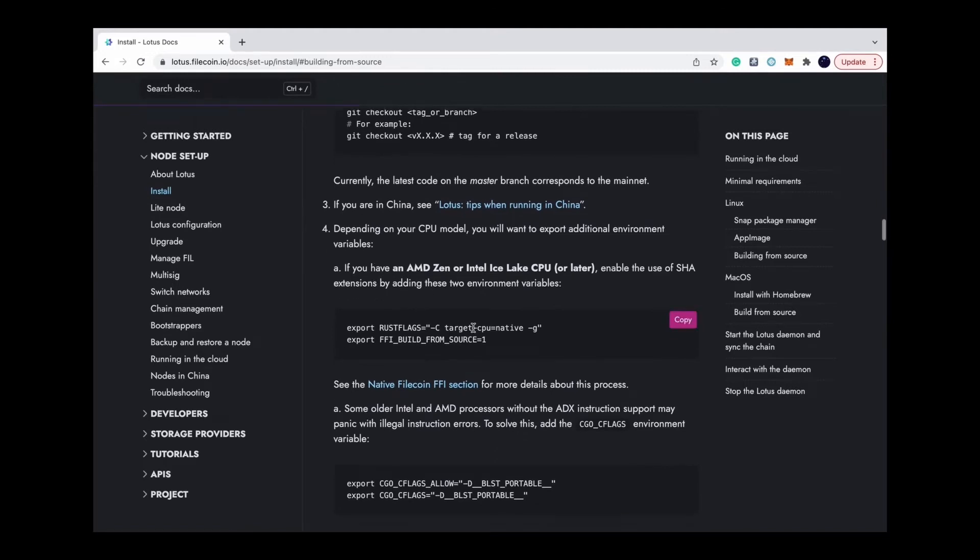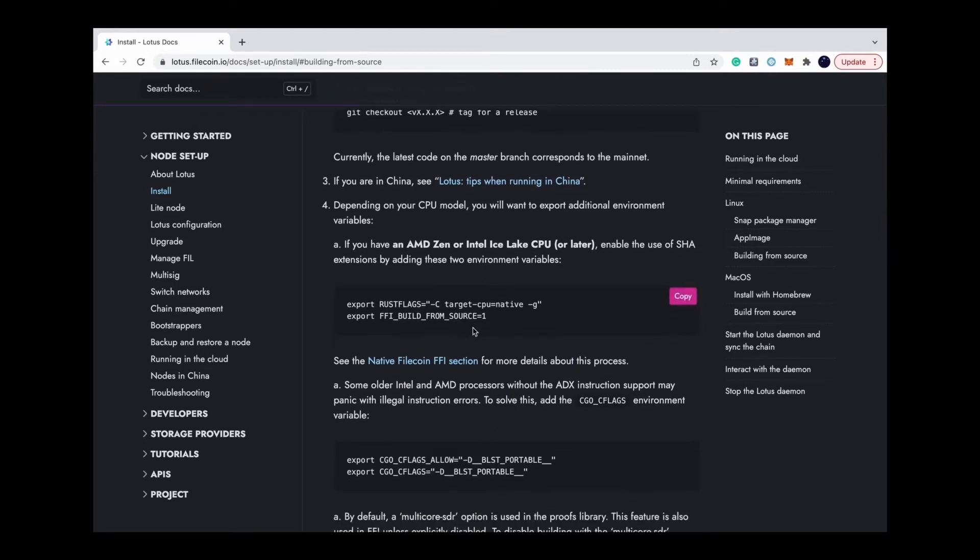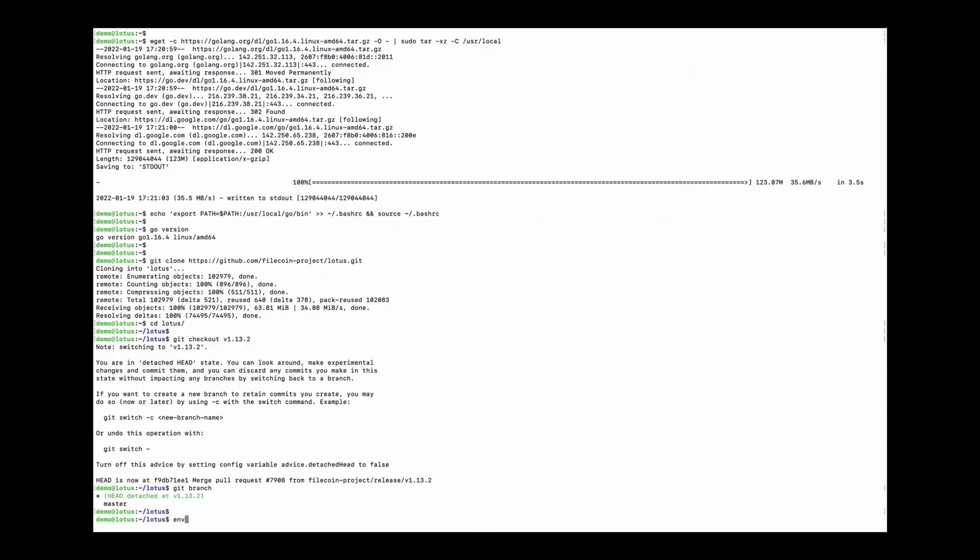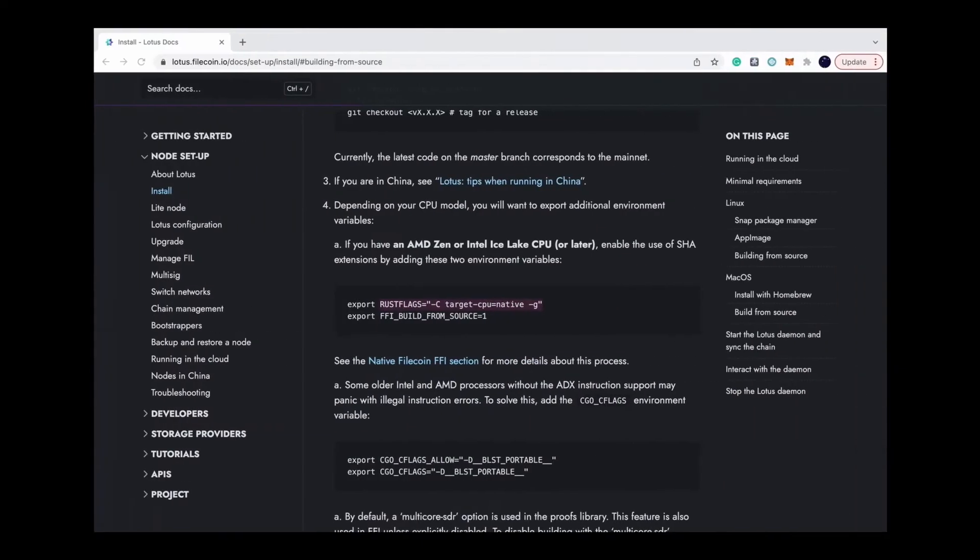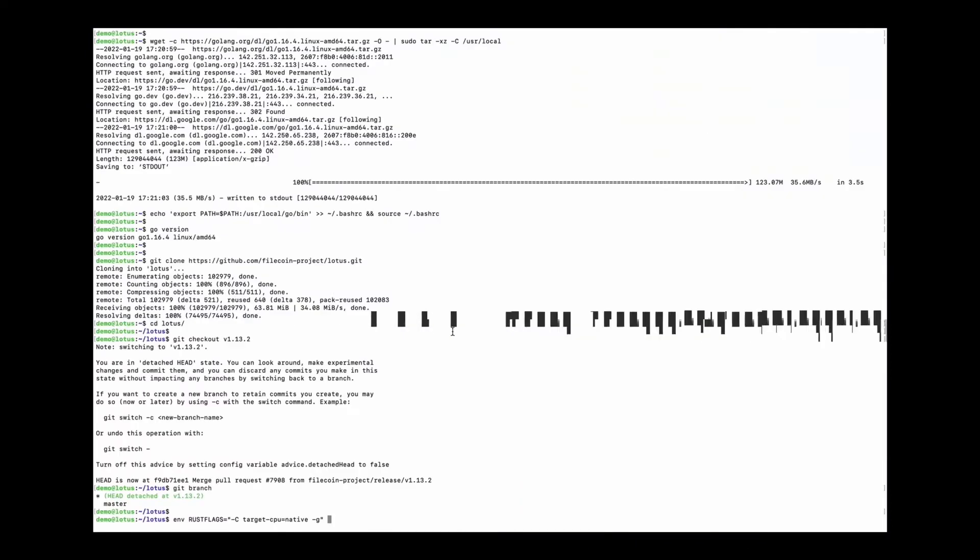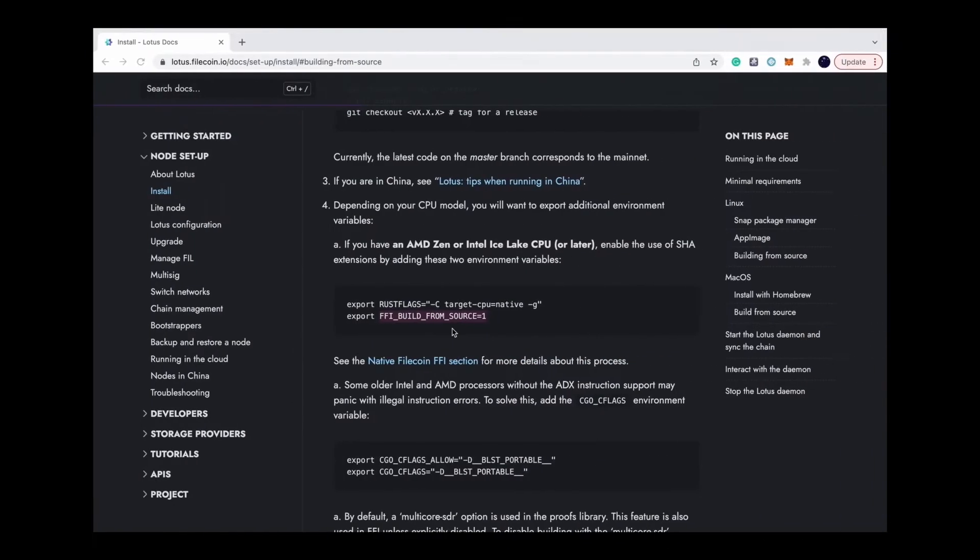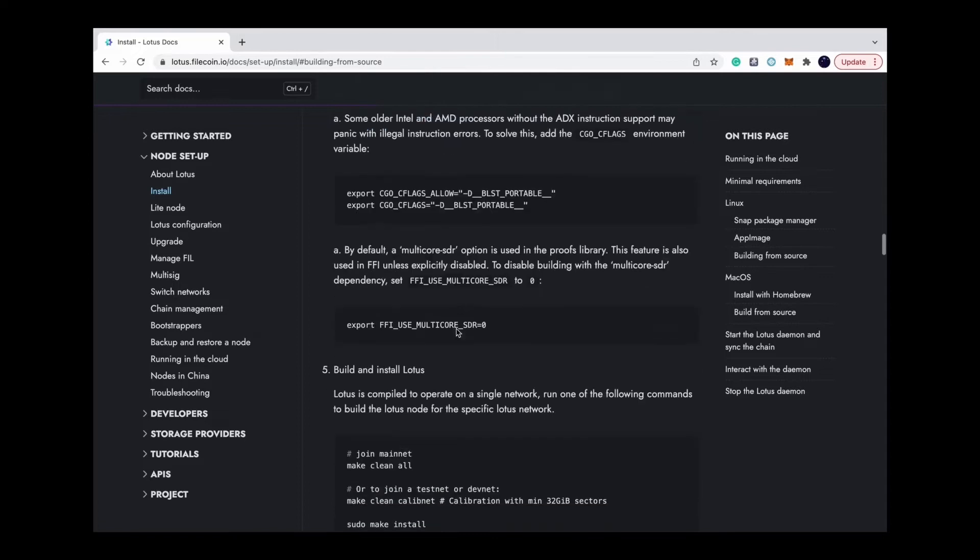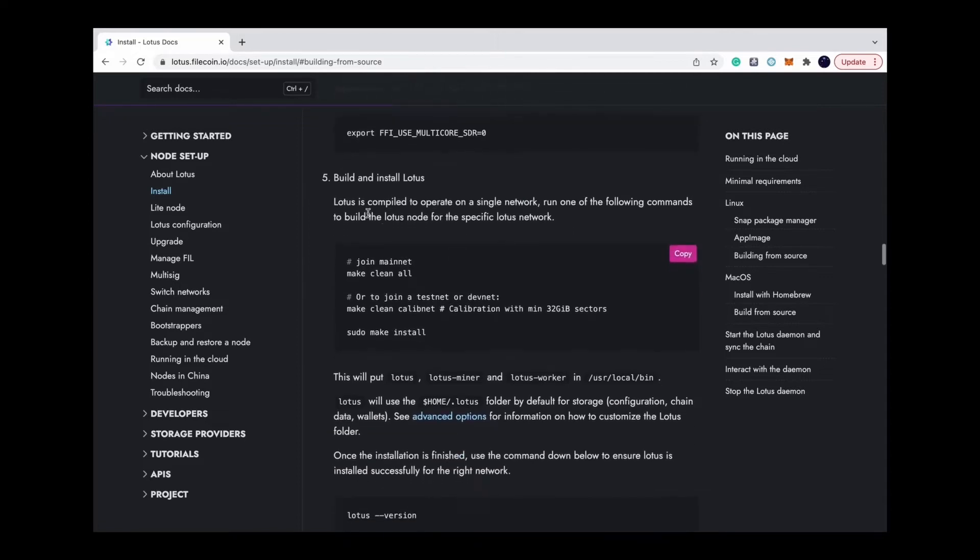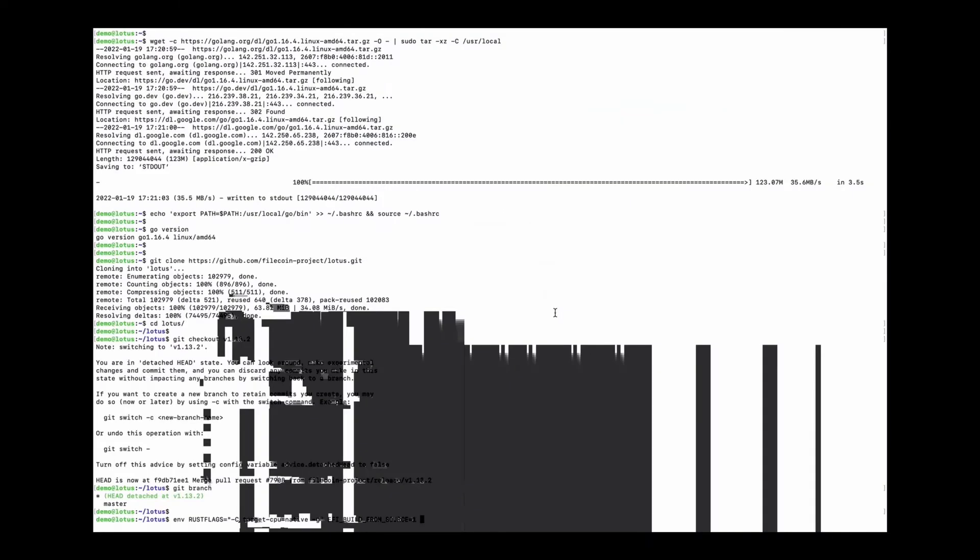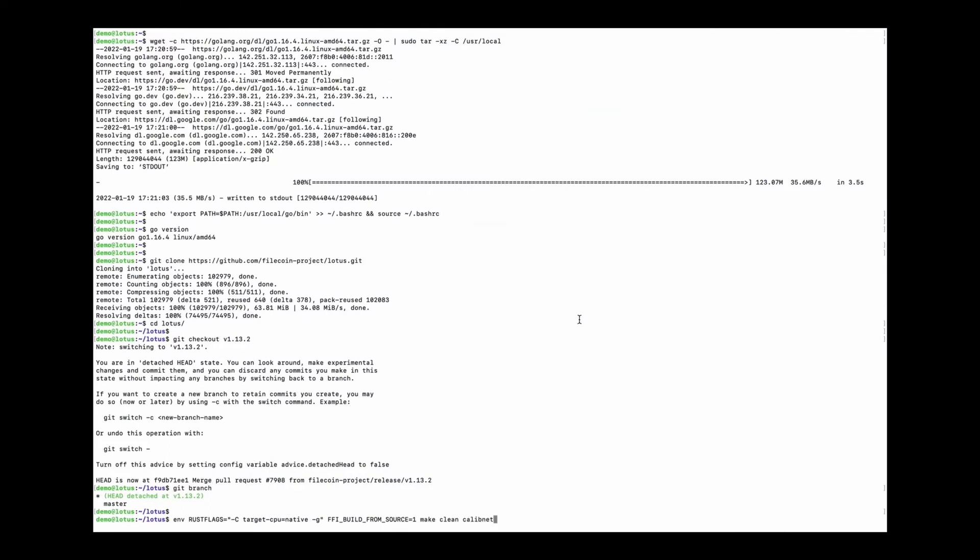Then we can build Lotus with some environments such as the Rust flags and FFI build from source. We can also choose to build Lotus for mainnet or the calibration testnet, and I'm going to build the binary for calibration testnet.